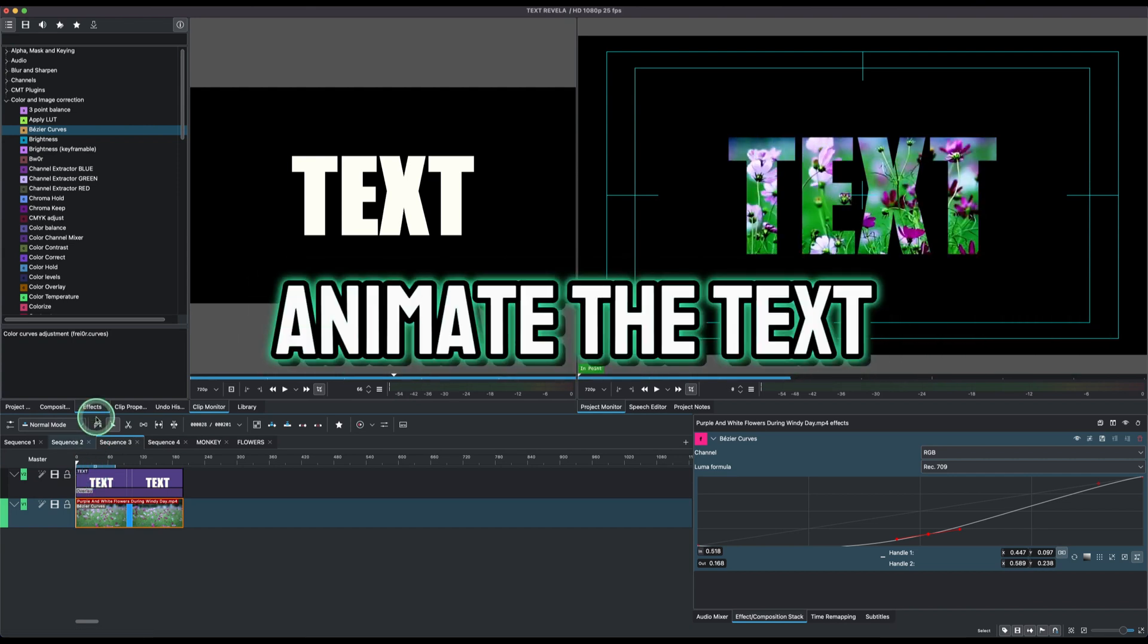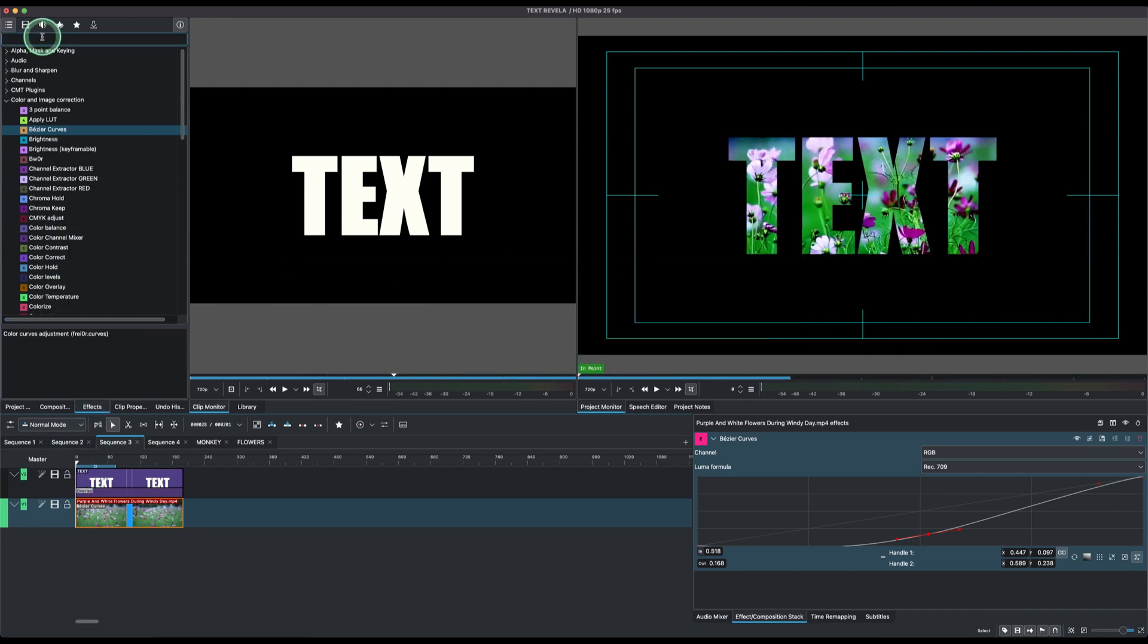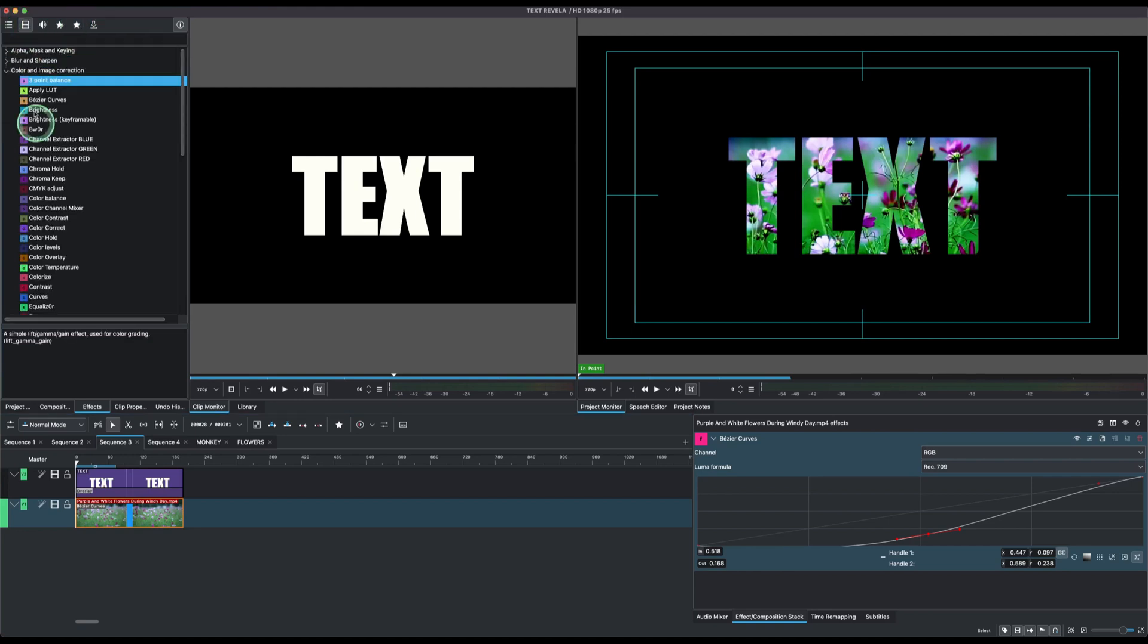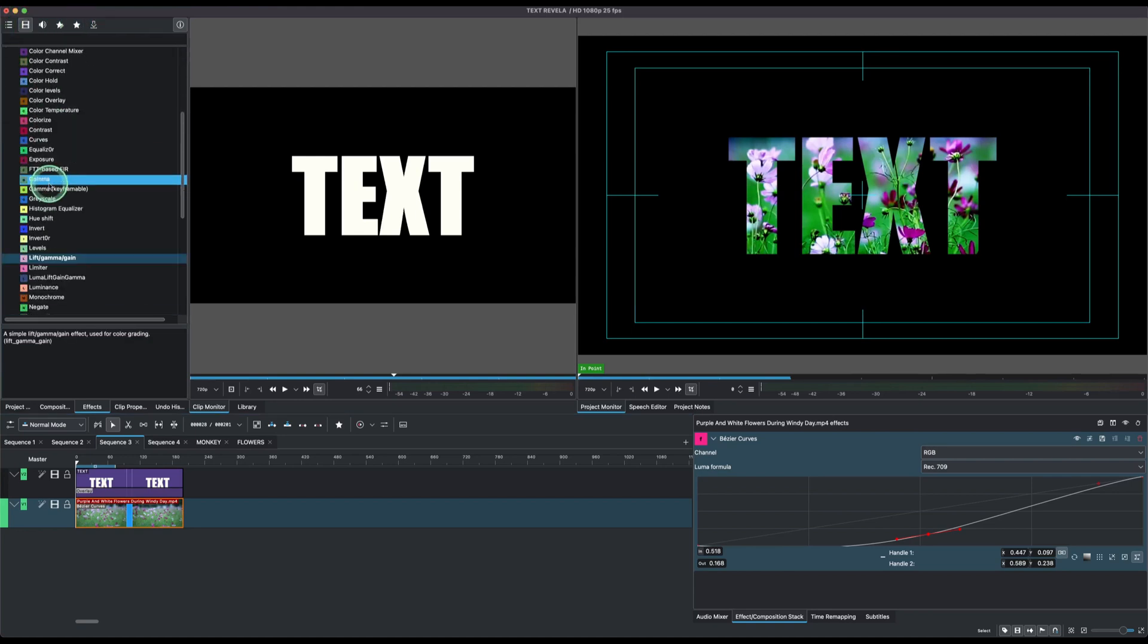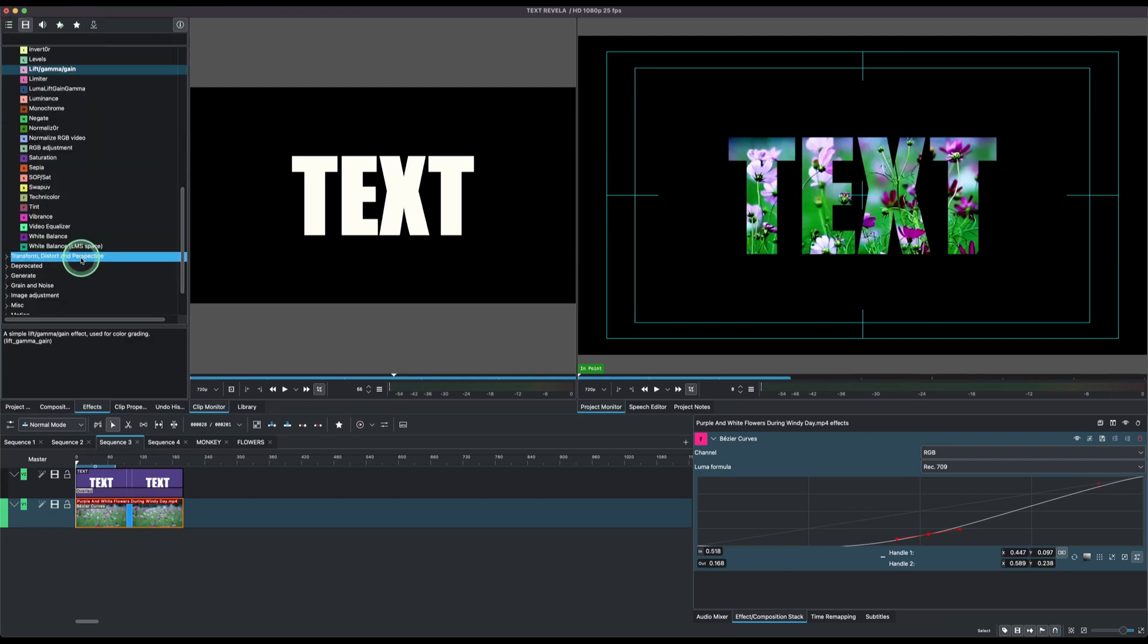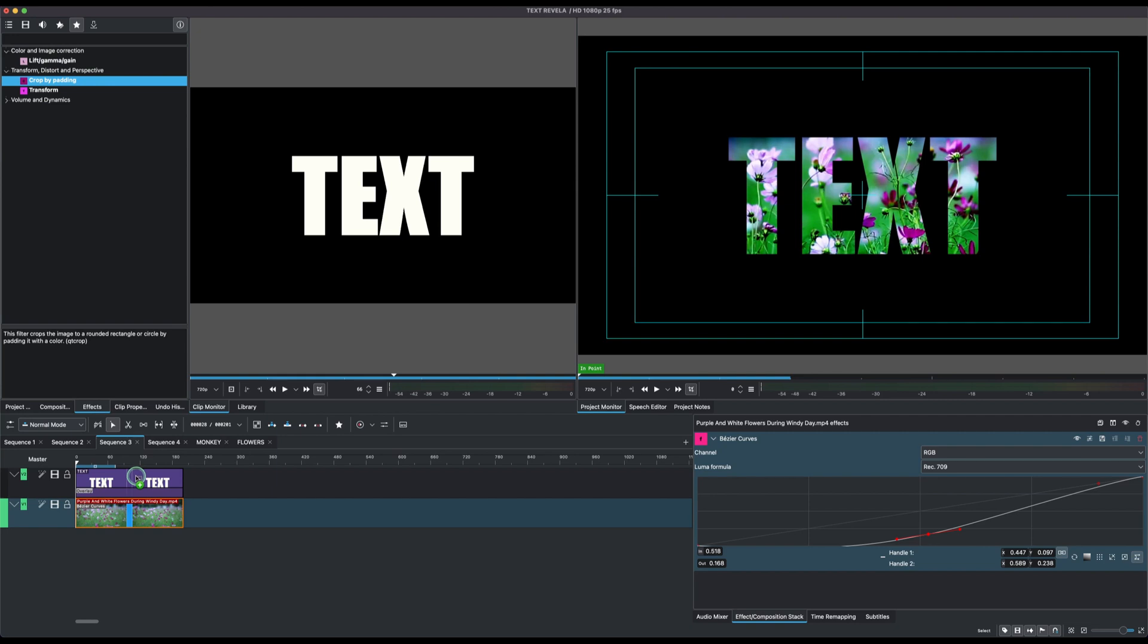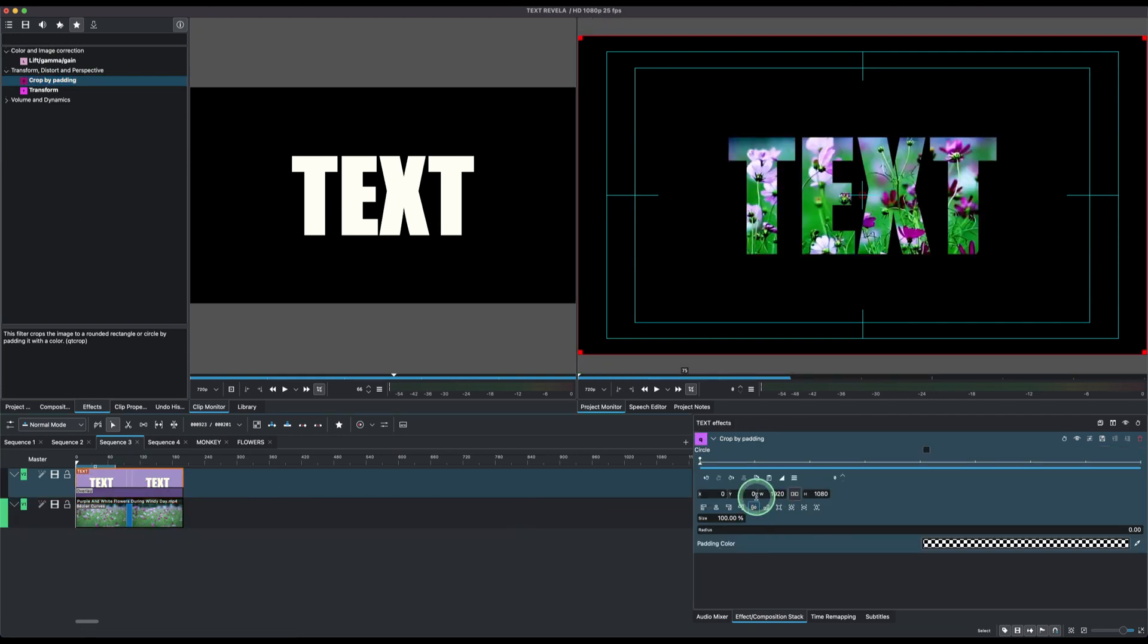So to animate the text, as usual I'm going to use the crop by padding. So go to crop by padding. If you have it, it's under the transform distort and perspective. I've already saved in my favorites here, so just go straight and apply to the text clip.